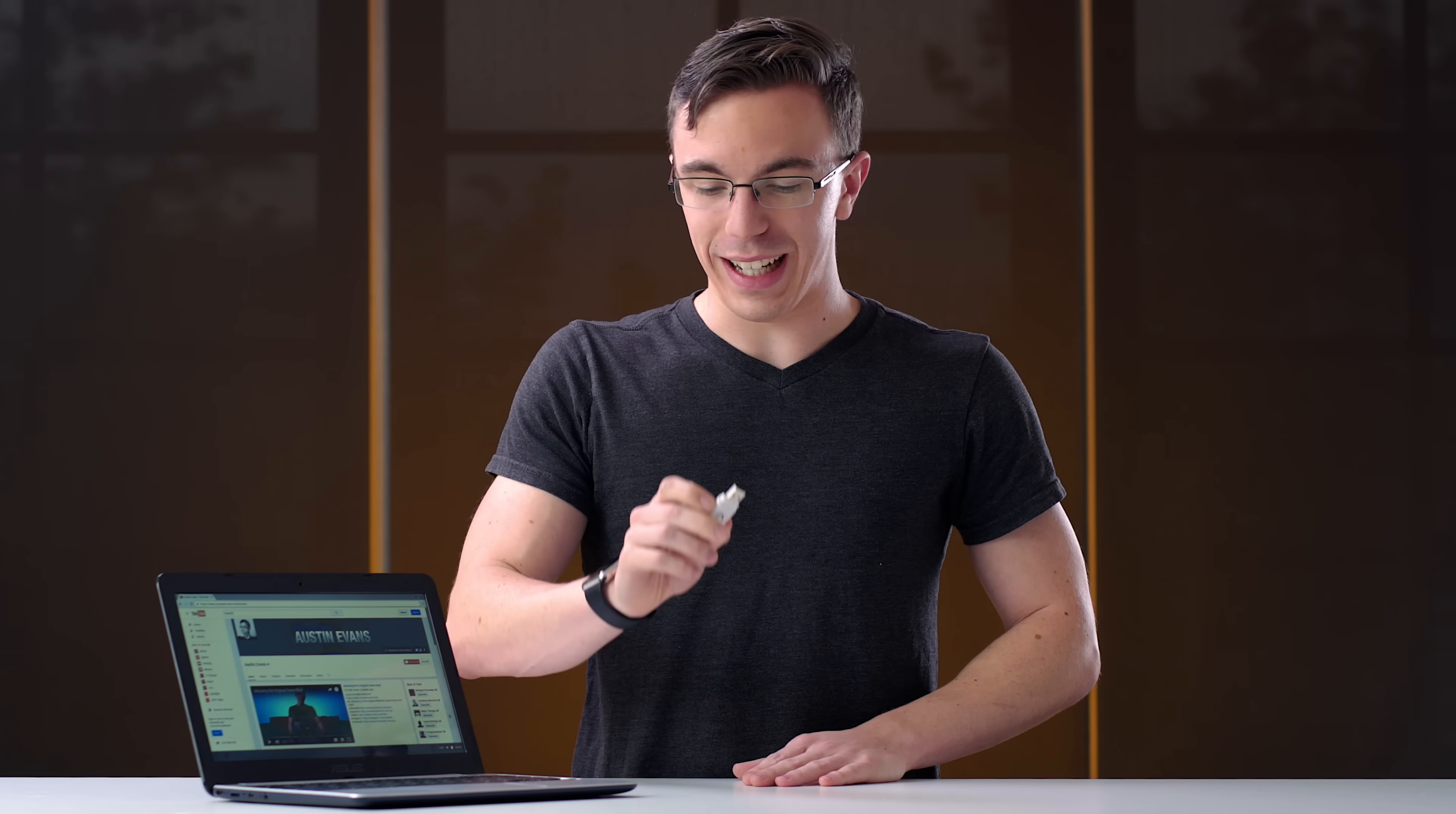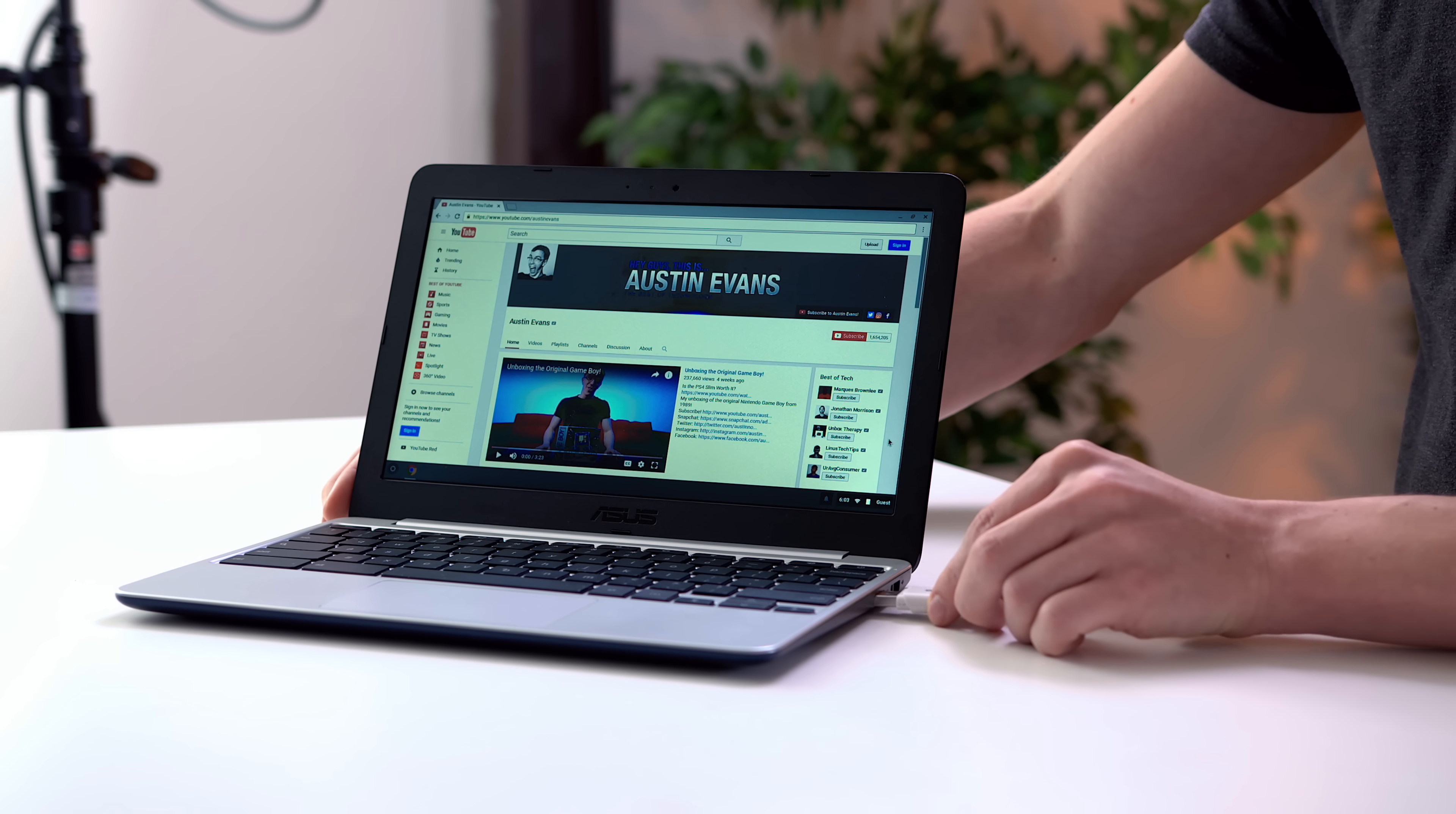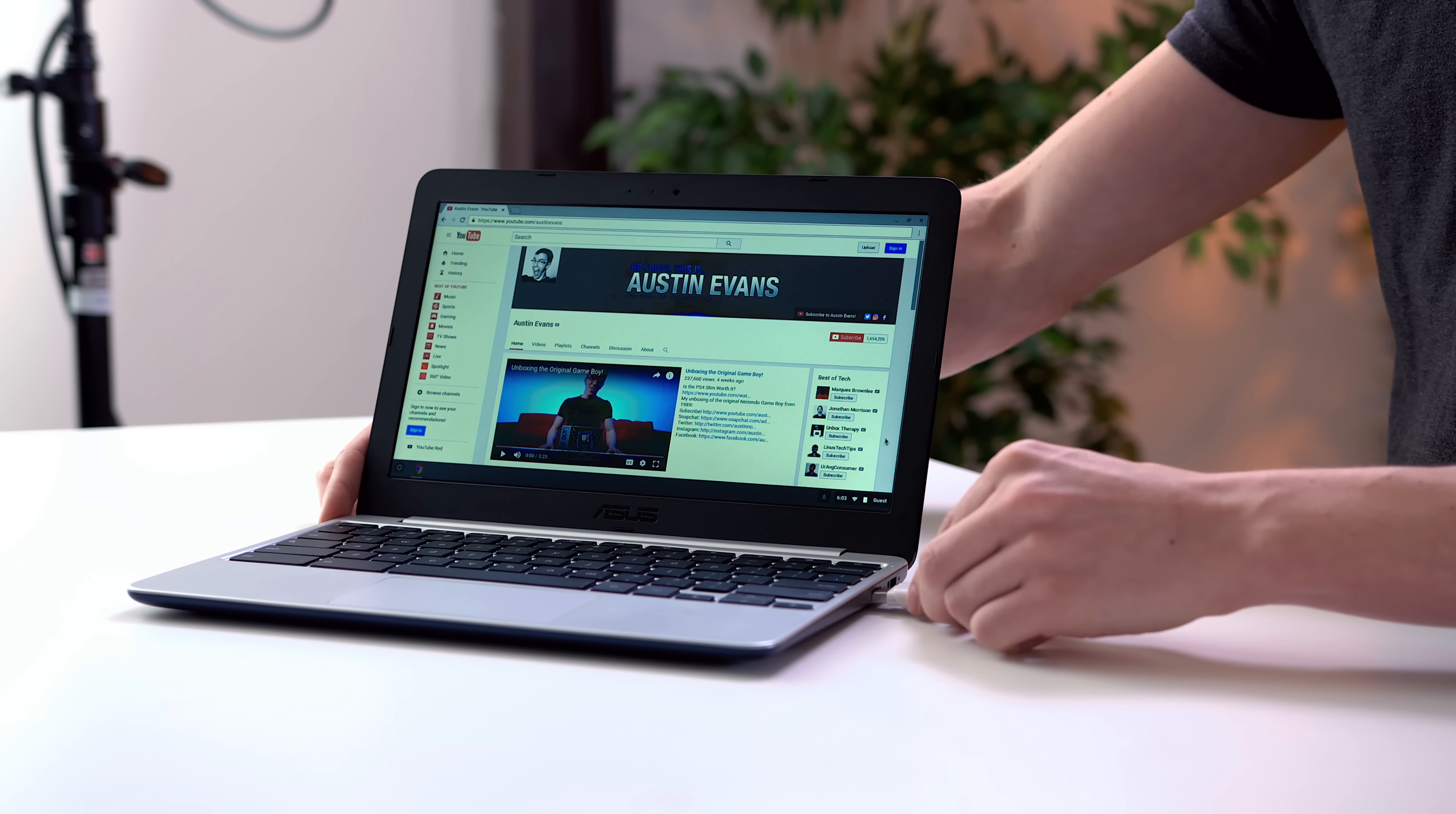So in theory, I plug this in, and it's going to die. Plug it in, in three, two, one.